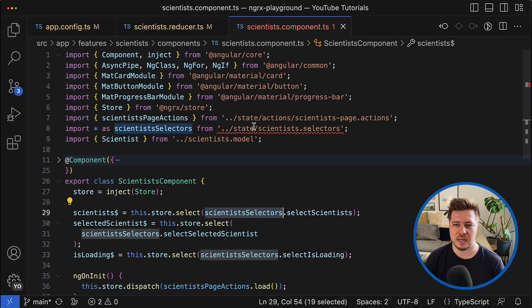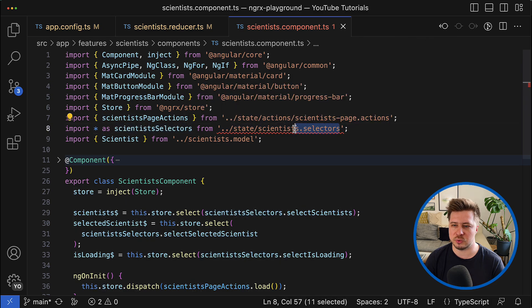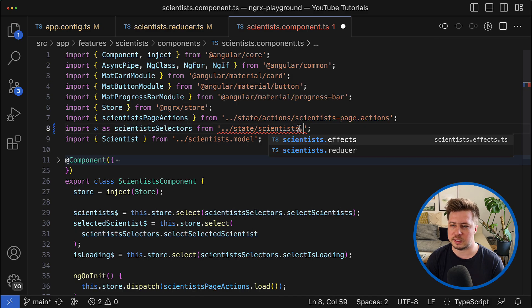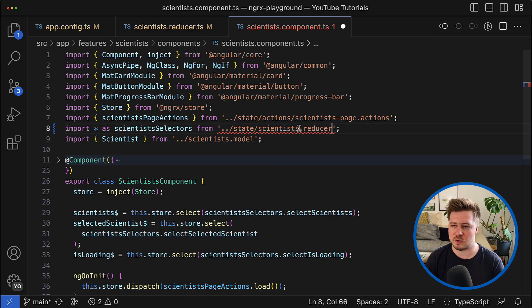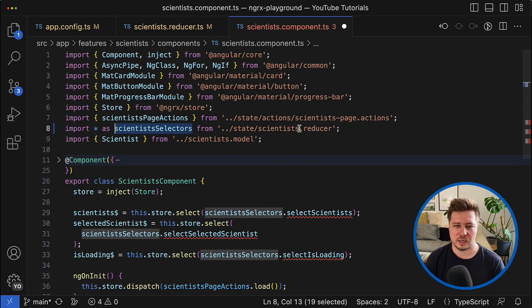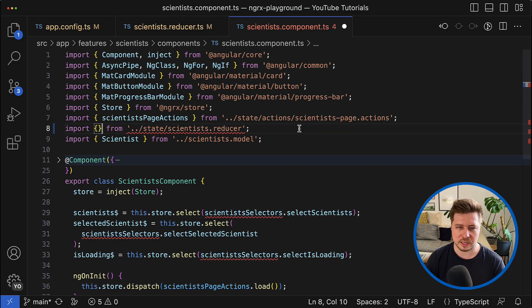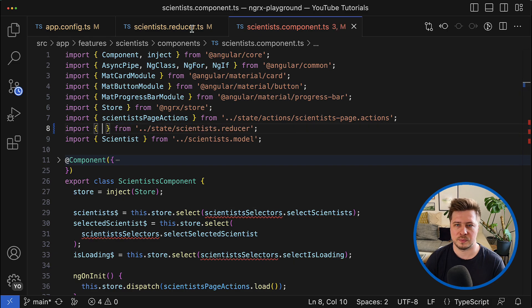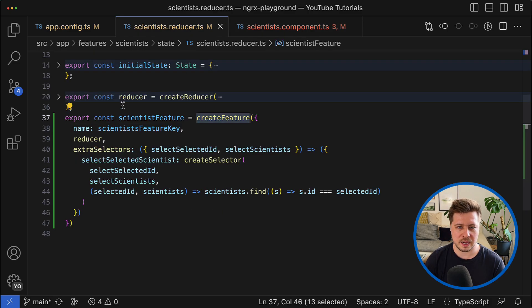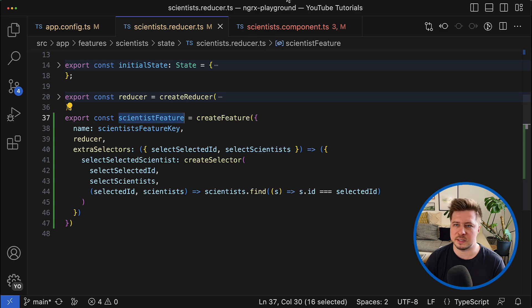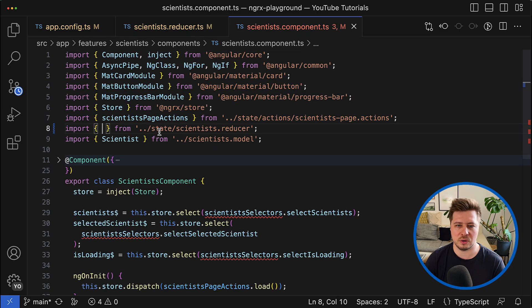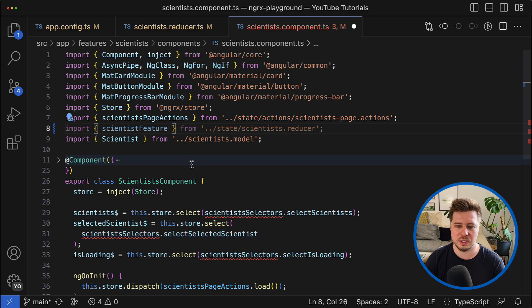And now we have to say that now it comes from the reducer, namely they come from the scientist feature constant.